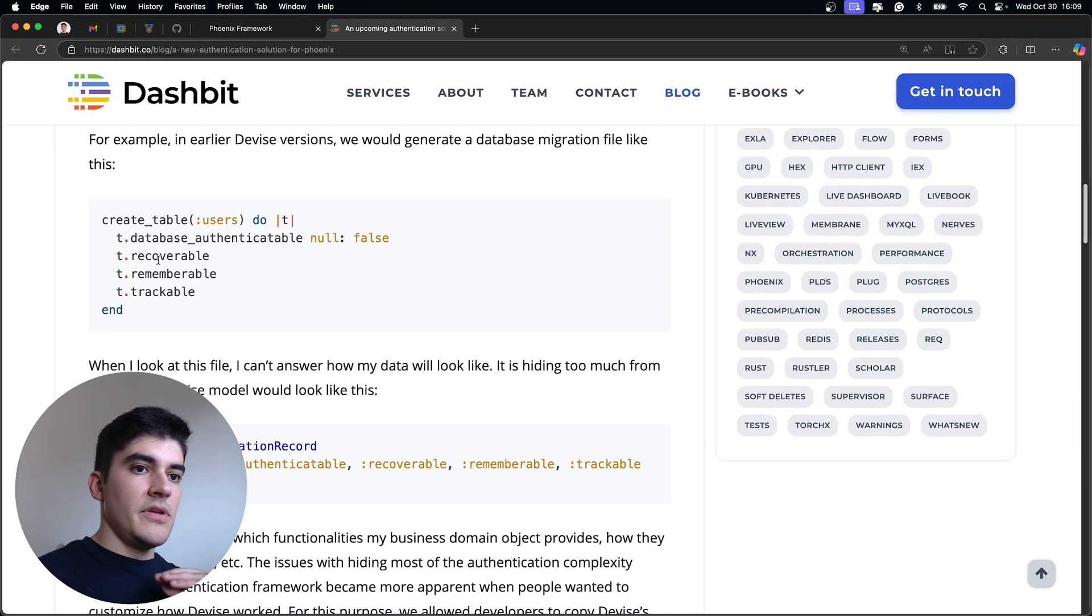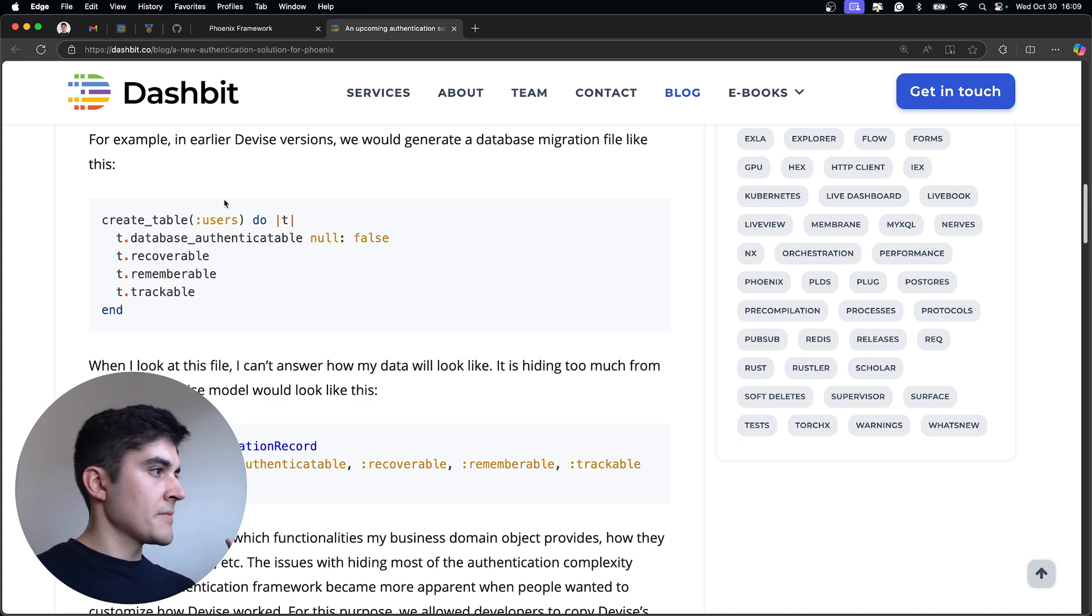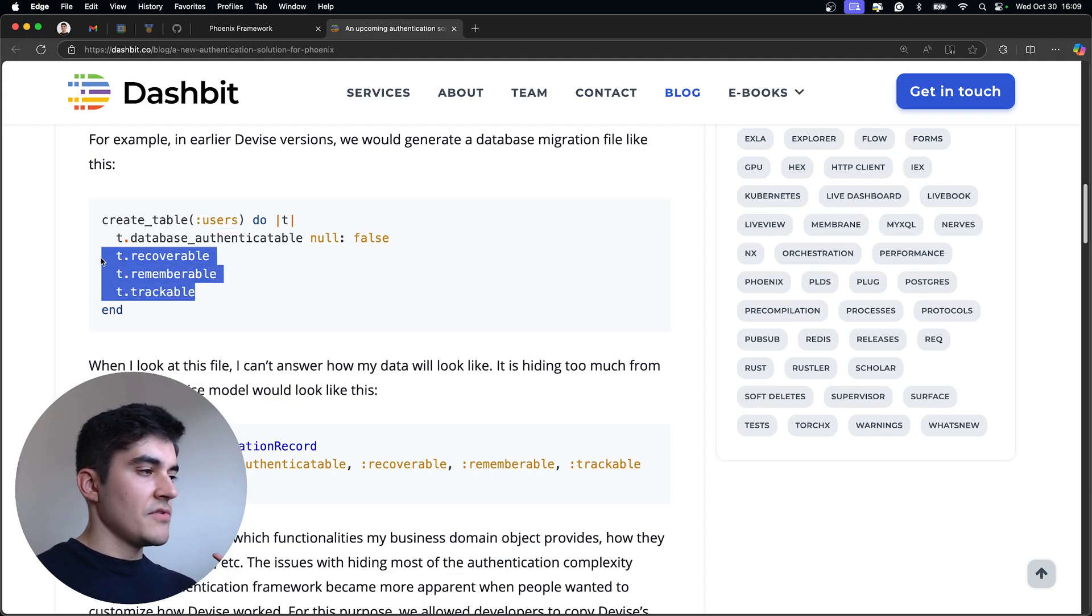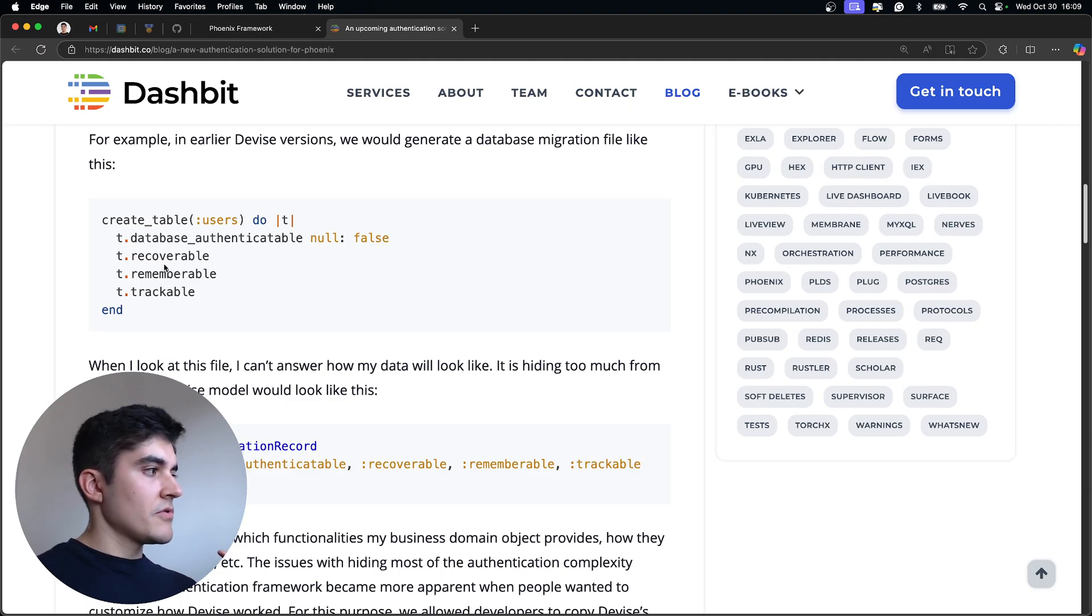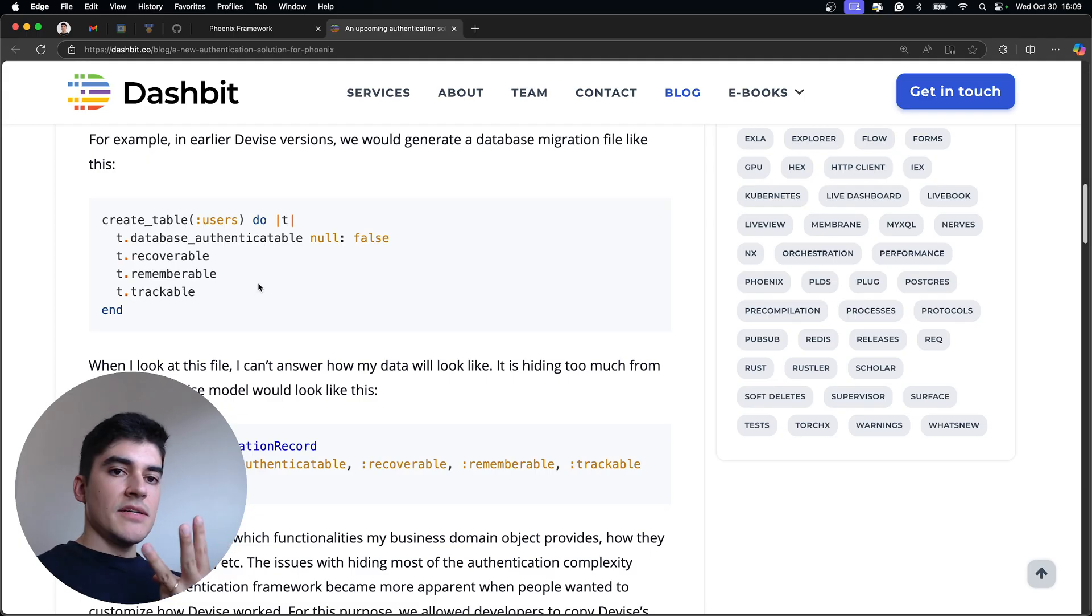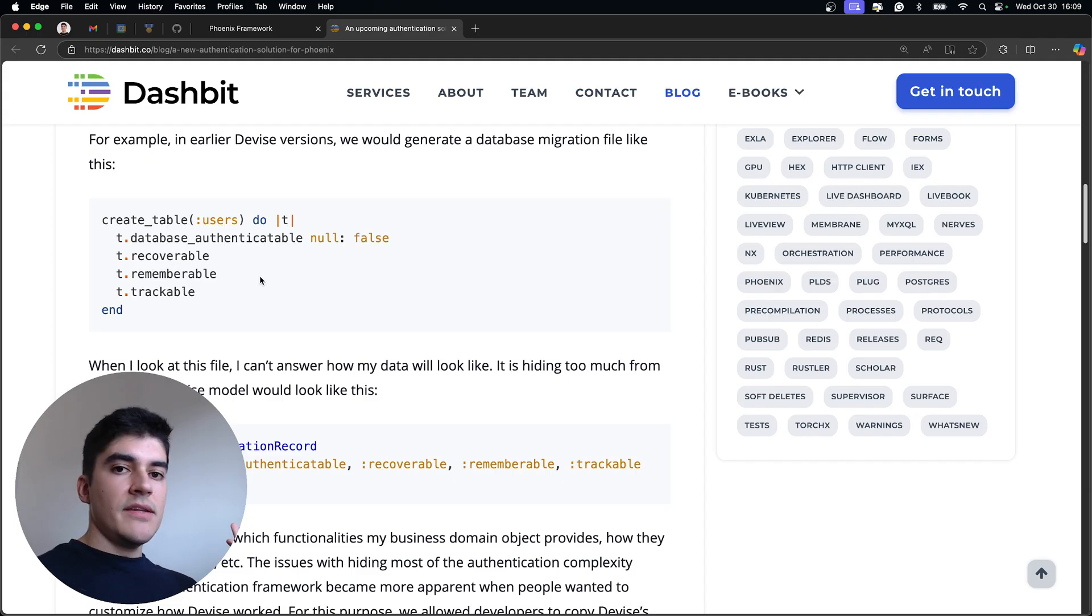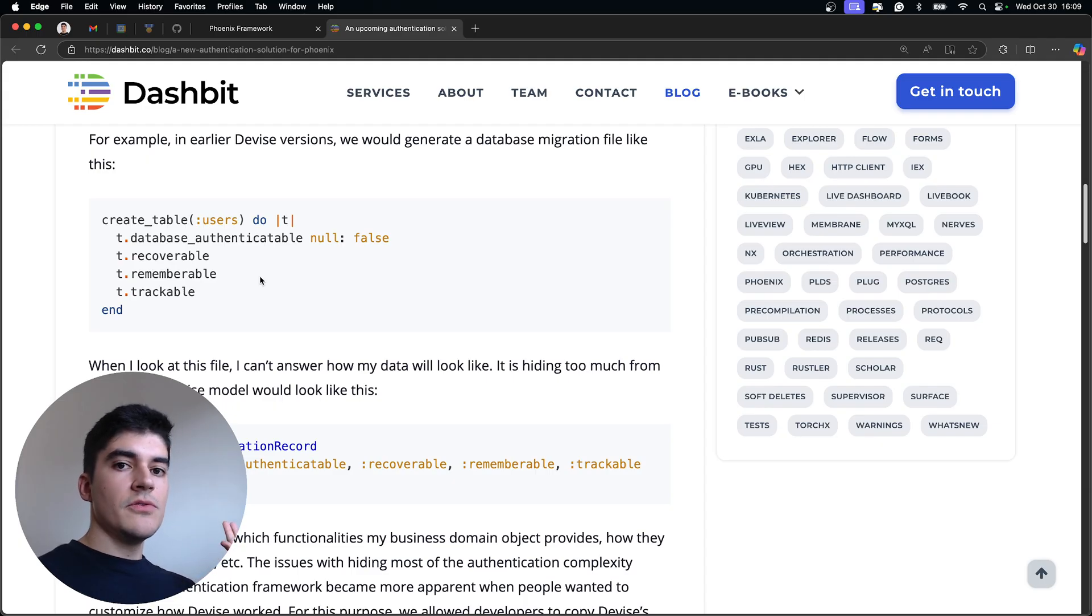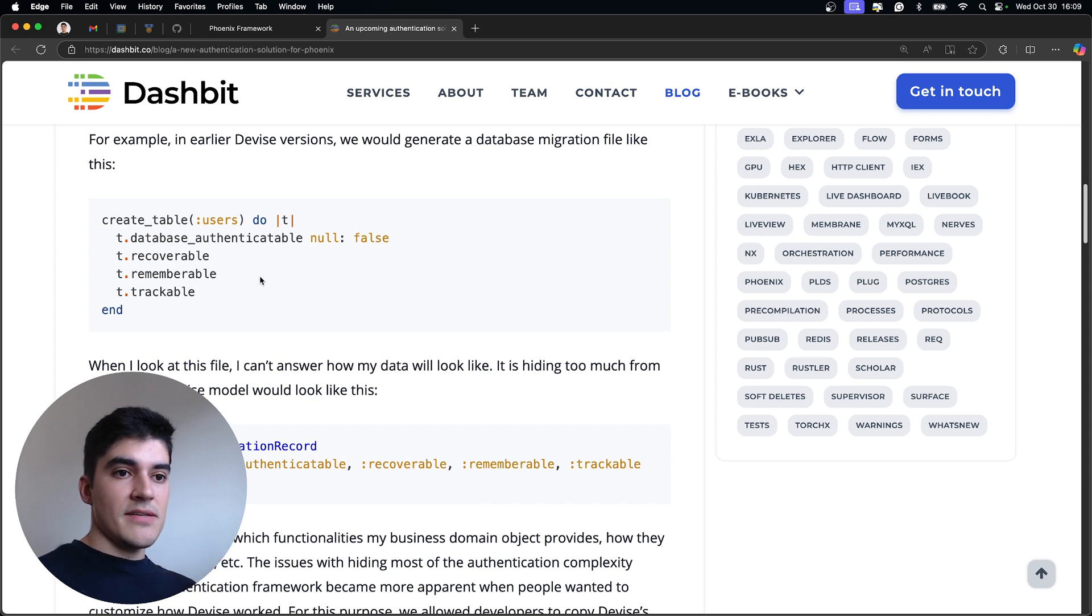So this is what the users table used to look like on the initial versions of device. You have a create table users. And then you add three lines of code. And that's it. You just say table.recoverable, rememberable, trackable. So this is very easy. Three lines of code. I can do it in two seconds. But I have no idea what is the shape of my database. What are the tables? What are the fields inside the users table? I have no idea. What if I want to customize it?